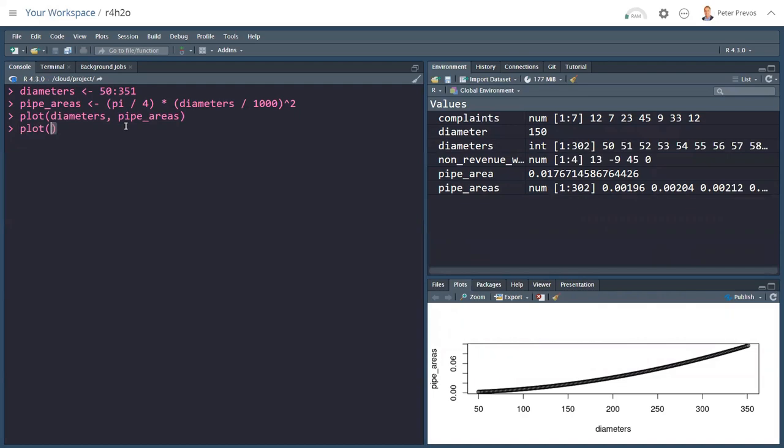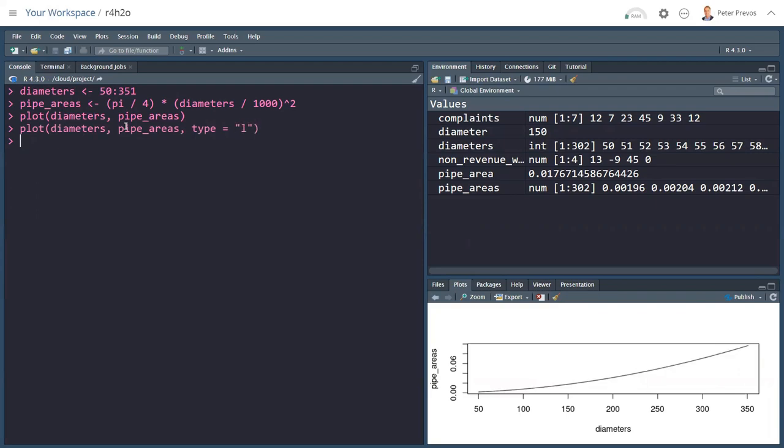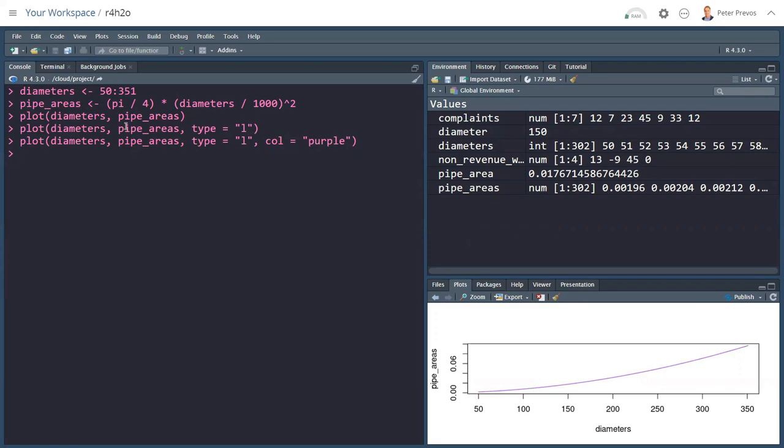Now, each function in the R language has a lot of parameters. So, for example, I can say type equals L. And now I just get a plain line. I can add a color. And I'll make it purple. And it shows me that purple actually looks like purple. And there we go. And there's a lot of other things that we can do to this plot.